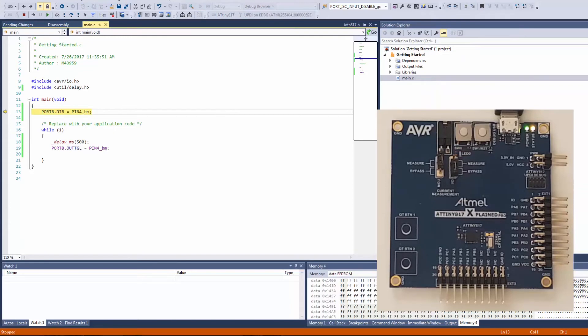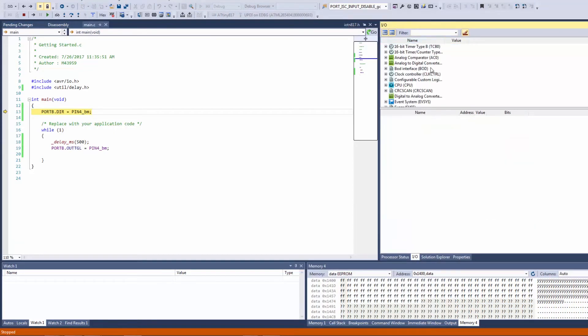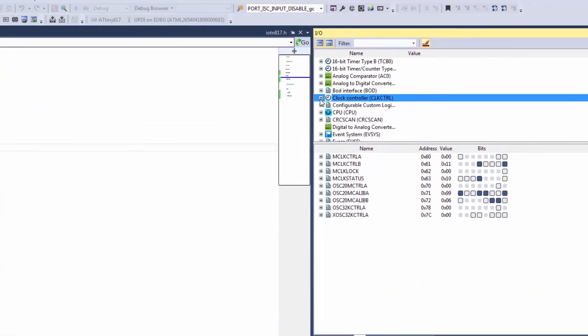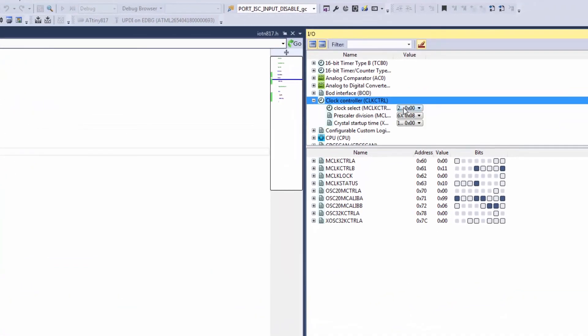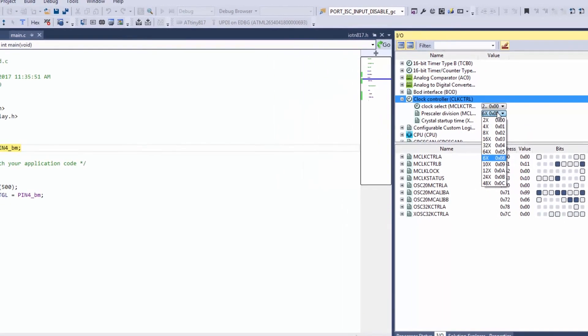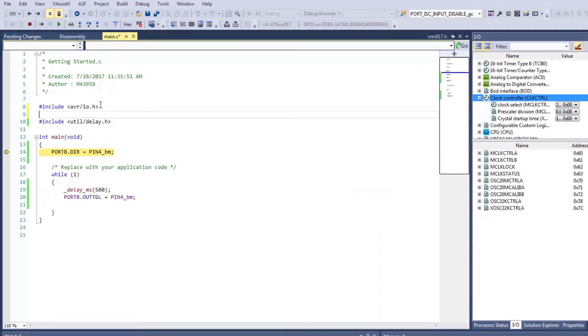Well viewing IO view again while debugging I can have a look at the clock control and I can see that okay my clock is set to the 20 MHz internal oscillator and the prescaler division is set to 6 and so then I have a 3.333 MHz clock so I could define the CPU frequency here directly. But I'm also going to show you how you can use Atmel START to do some of the basics.